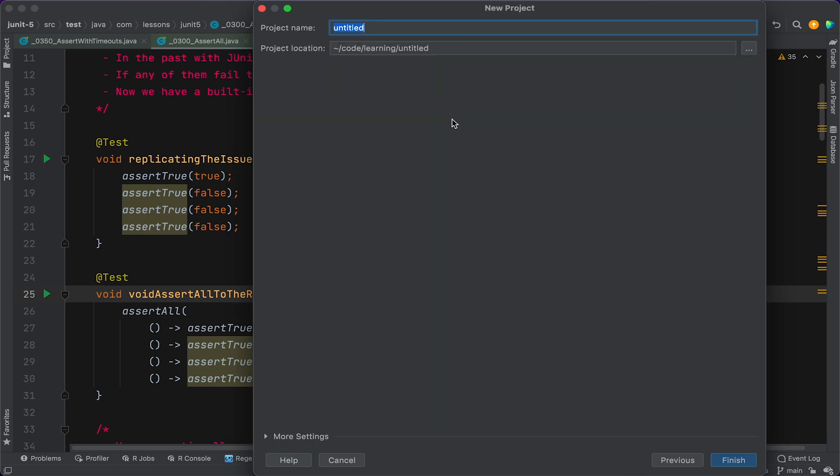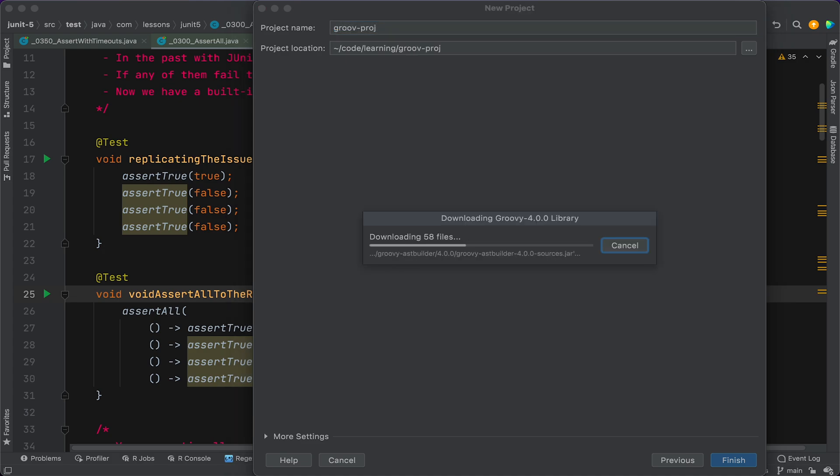And then we're gonna hit Next and give it a name, something like that. Okay, and then we hit Finish.